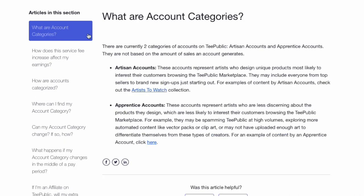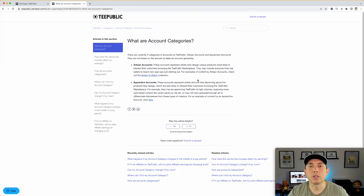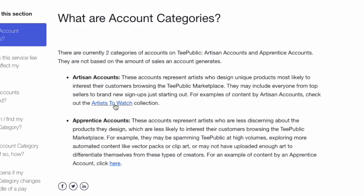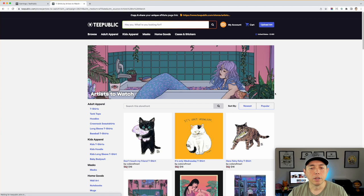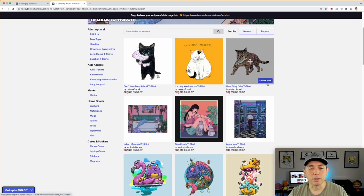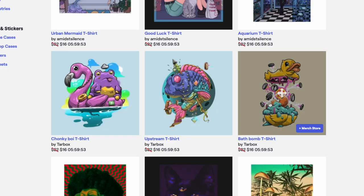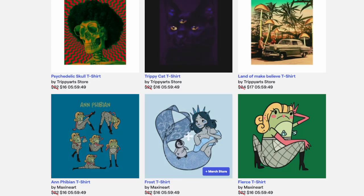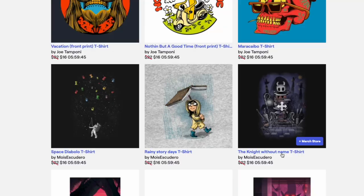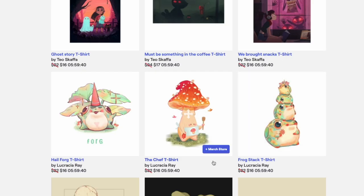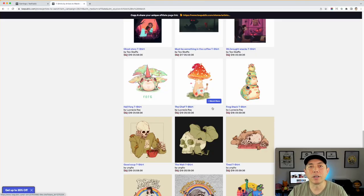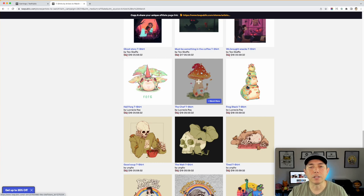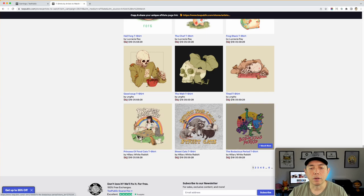Artisan accounts represent artists who design unique products most likely to interest customers browsing the TeePublic marketplace. They want original artwork — artwork that people want to buy, designed for what the audience wants. You can see examples here: this artist has a certain style, really original art, they probably drew this. This is a style. So they're looking for high quality work designed by artists — just like Redbubble, they want to see stuff designed by artists, not just regular stuff that anybody can do.